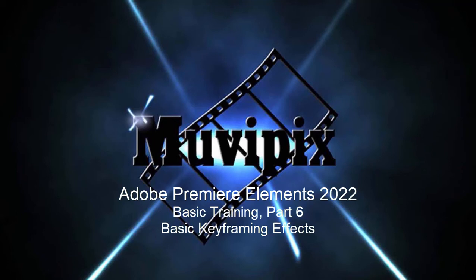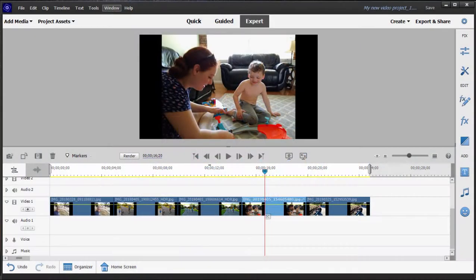Hi folks, it's Steve Rossetti again, co-founder of Muvipix.com and author of the Muvipix.com Guide to Adobe Premiere Elements. And here we are in Adobe Premiere Elements, part six of our eight-part series we're calling Basic Training for Adobe Premiere Elements.